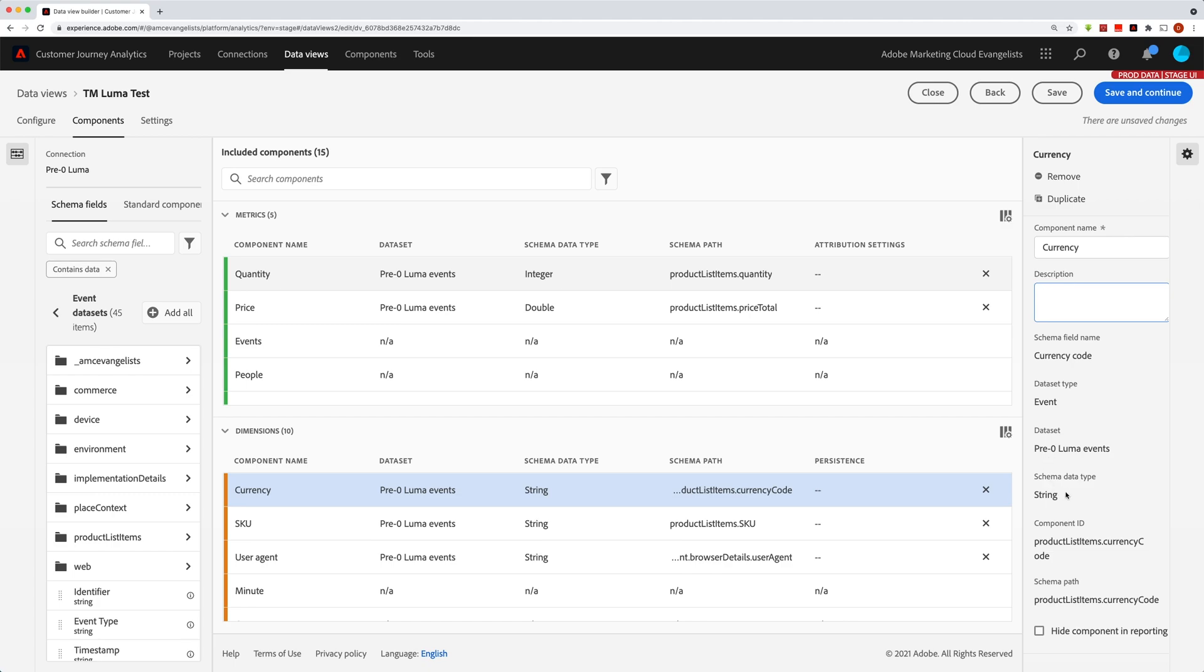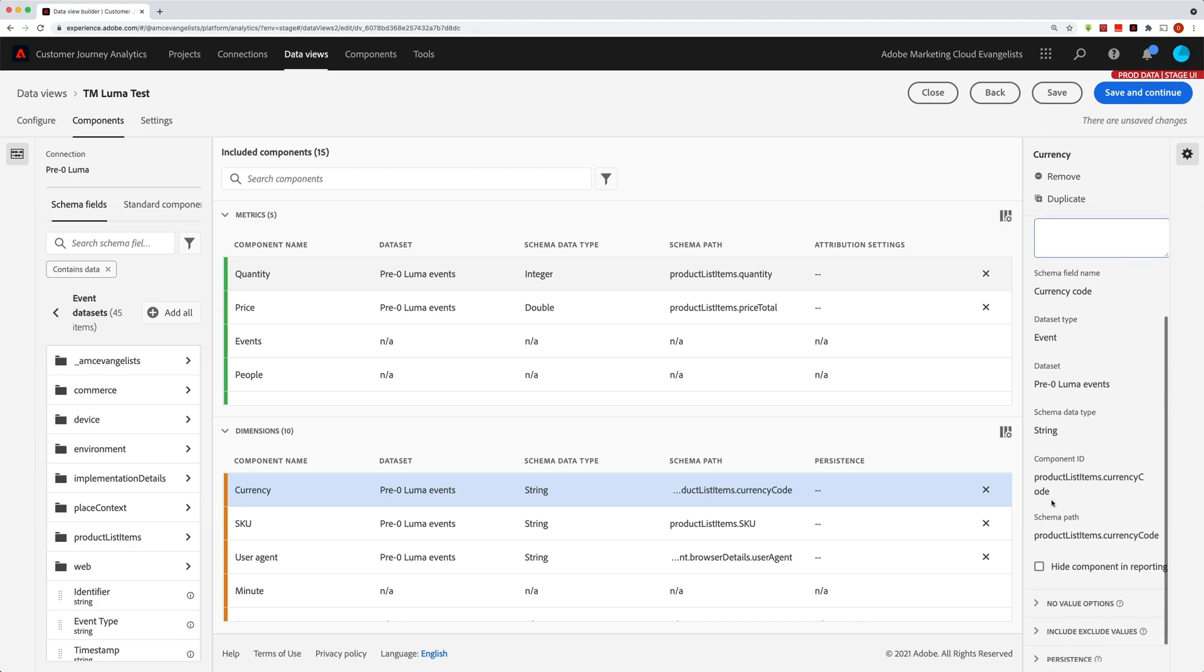Next, we have another read-only, which is the schema data type. So kind of obvious here - a string or it might be an integer or a double or whatever the data type is.